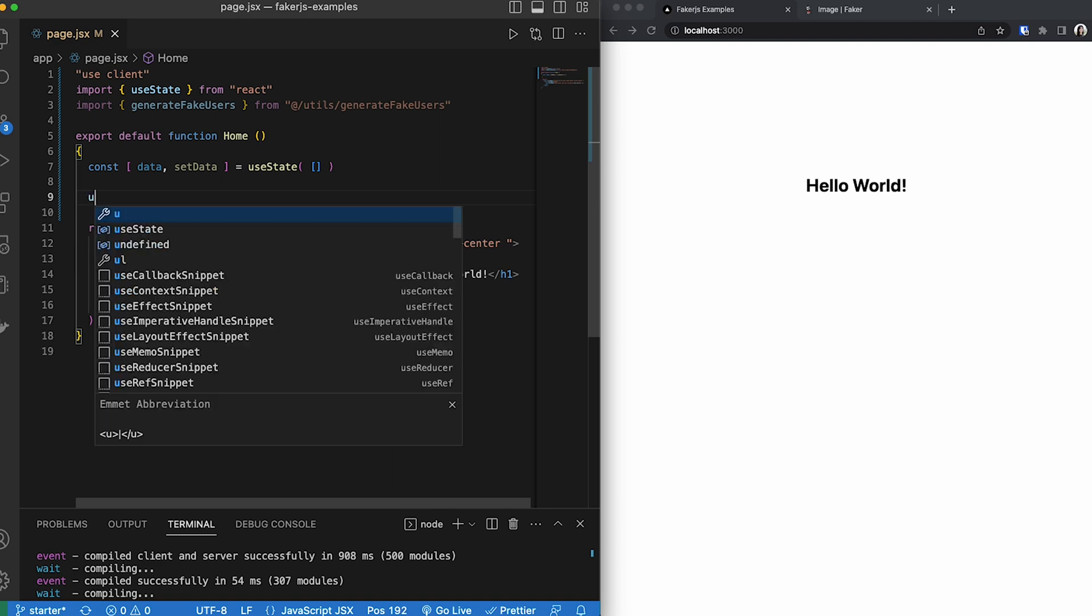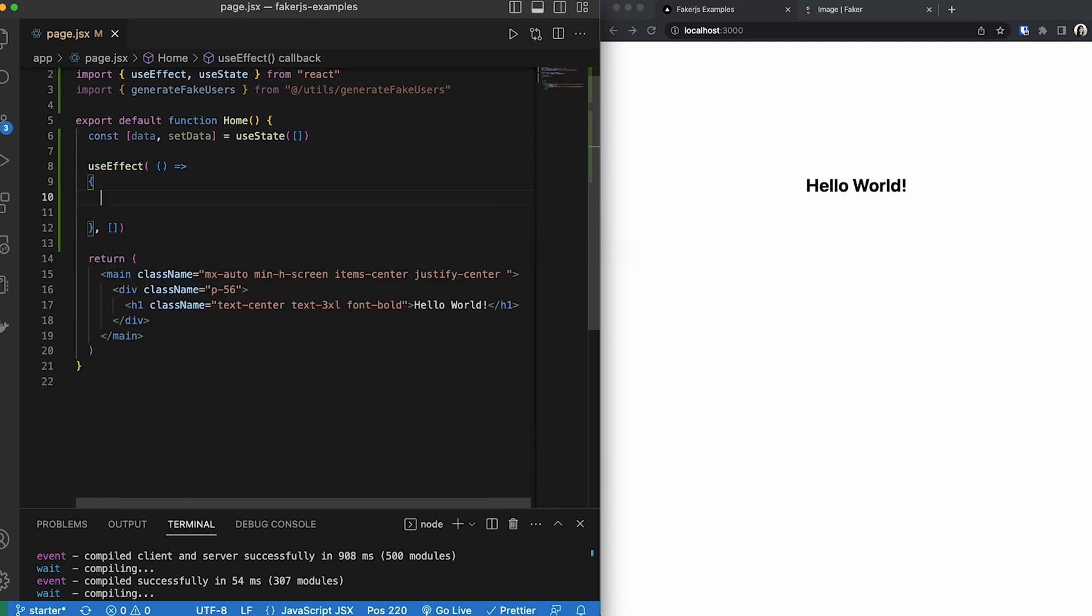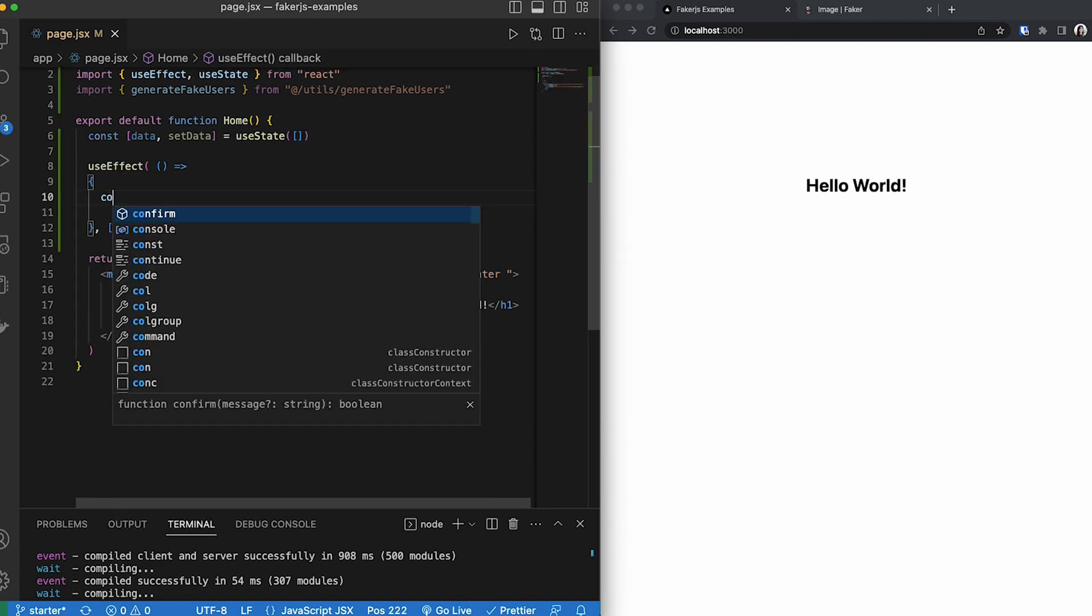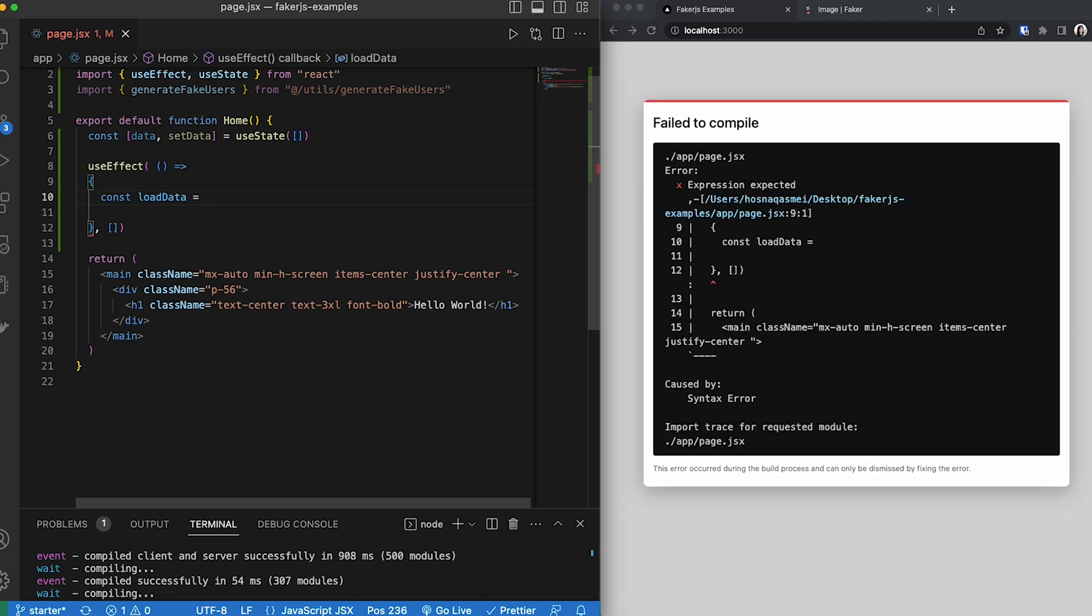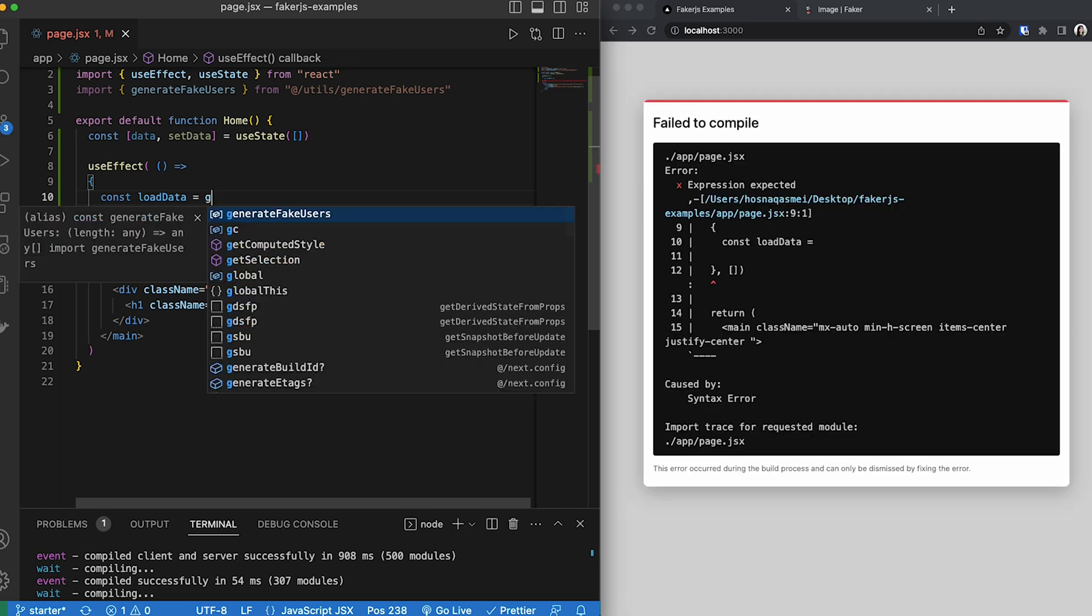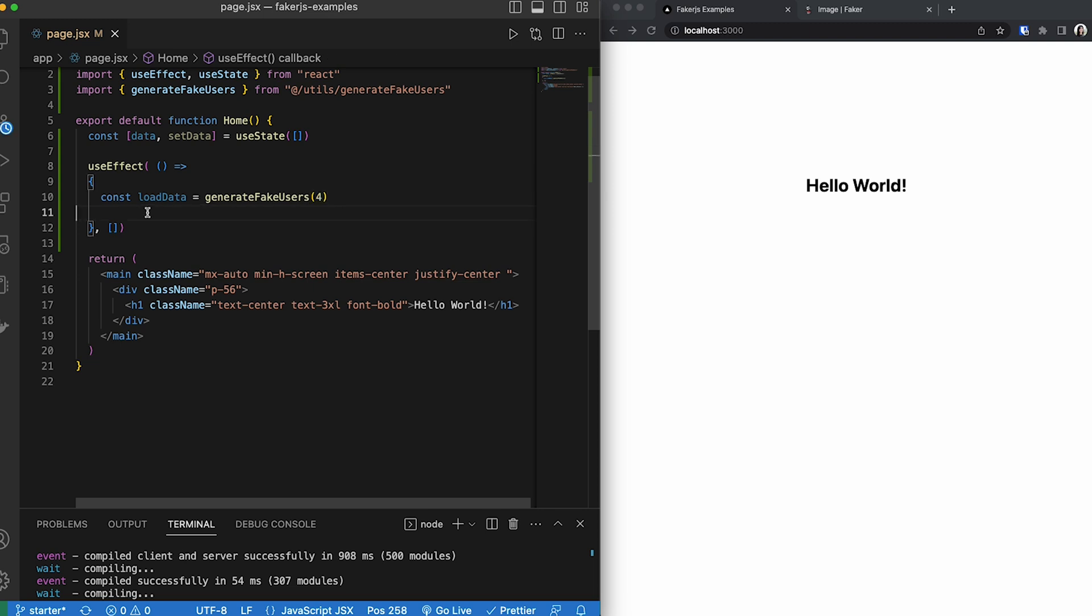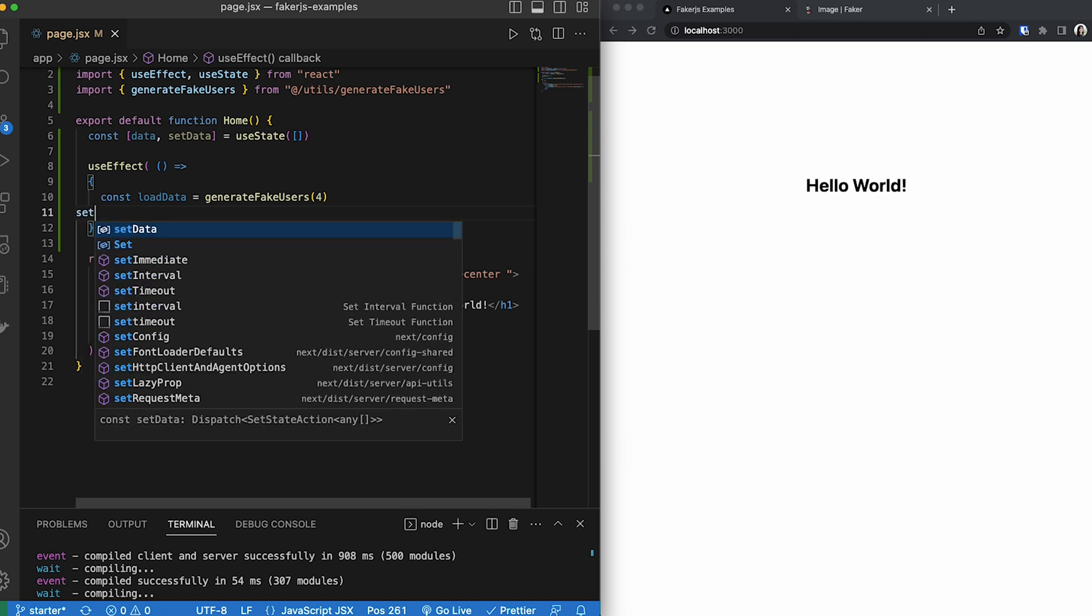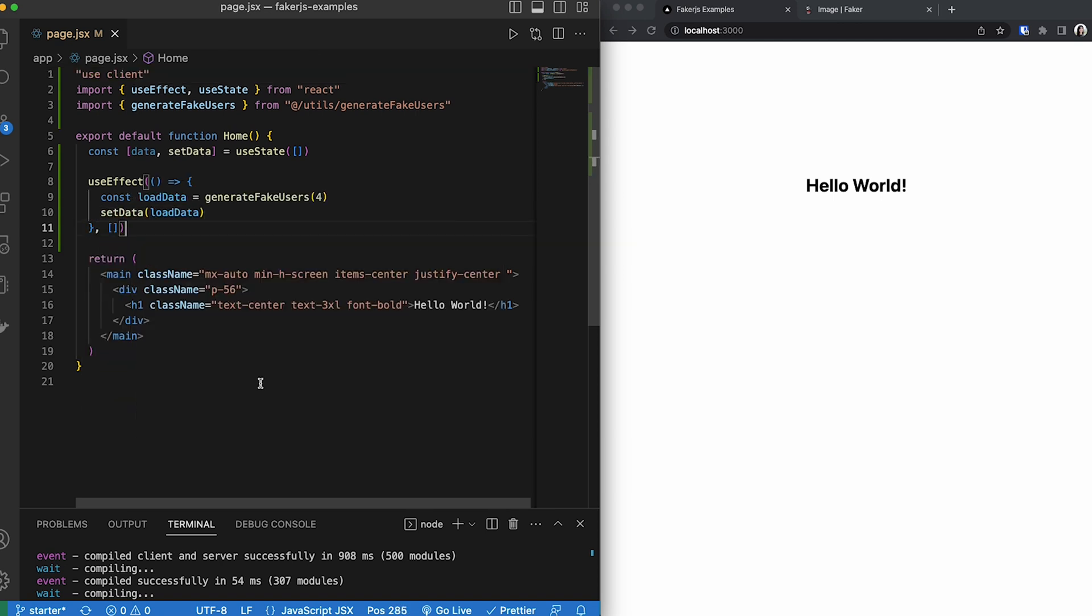The next thing we're going to do is we are going to add a use effect. We are going to create a constant called load data. This variable is going to be equal to the function that we just imported and we are going to import how many items that we want to show up on our screen. And our parameter input is going to be a number which represents the amount of items that we want to create. So I'm going to say let's create four users. Once we have that, then we are going to set our data equal to load data.